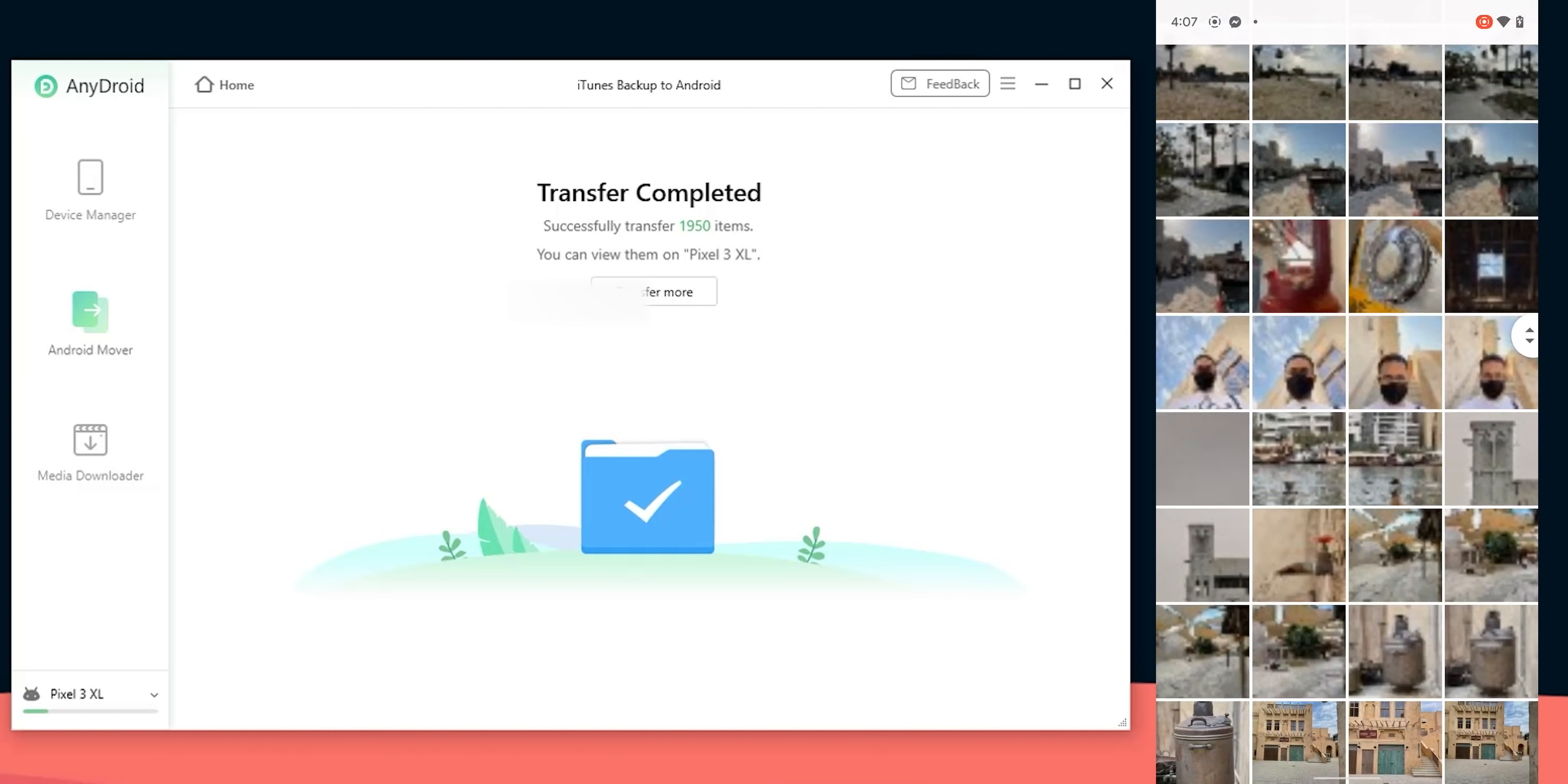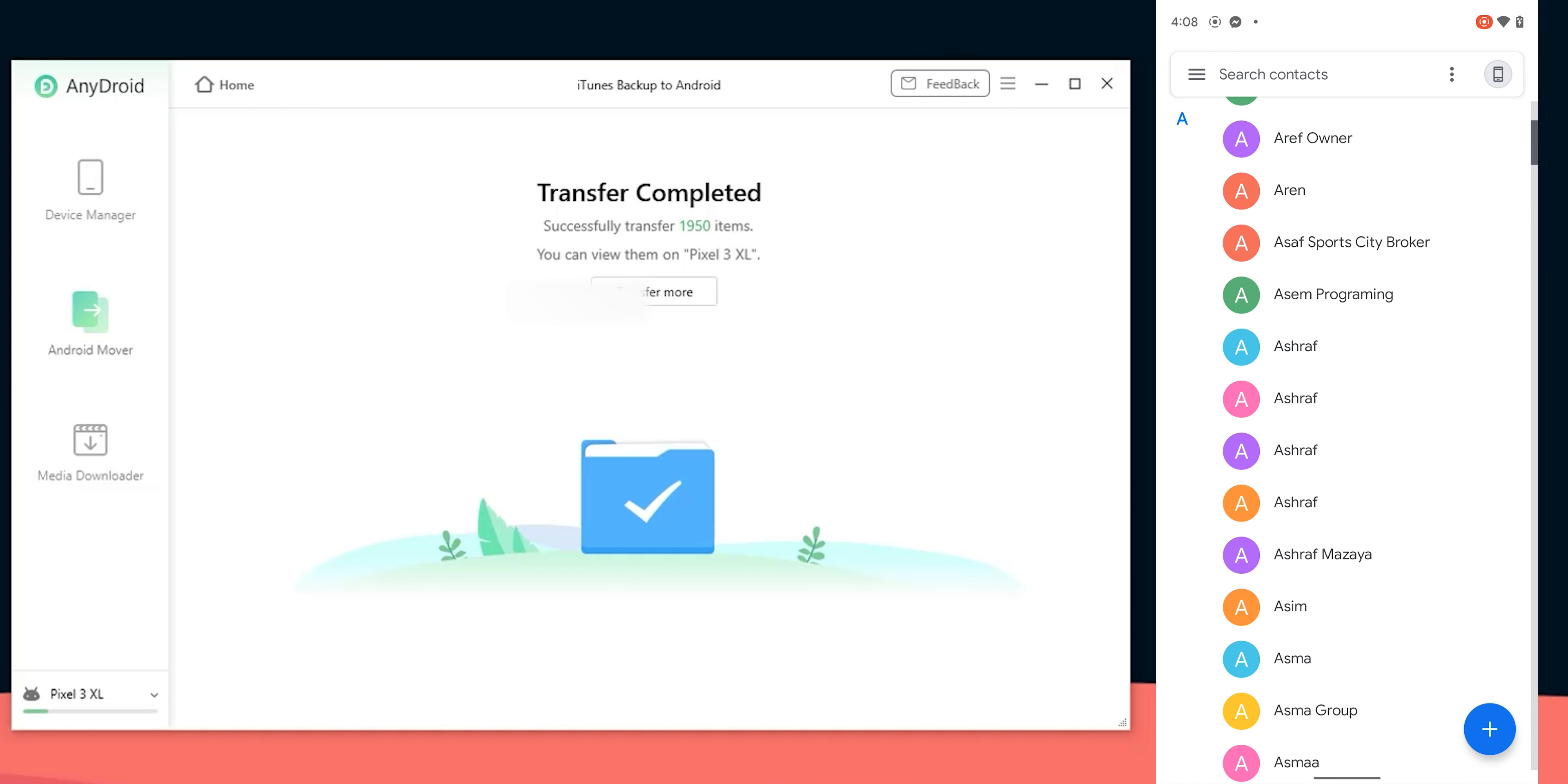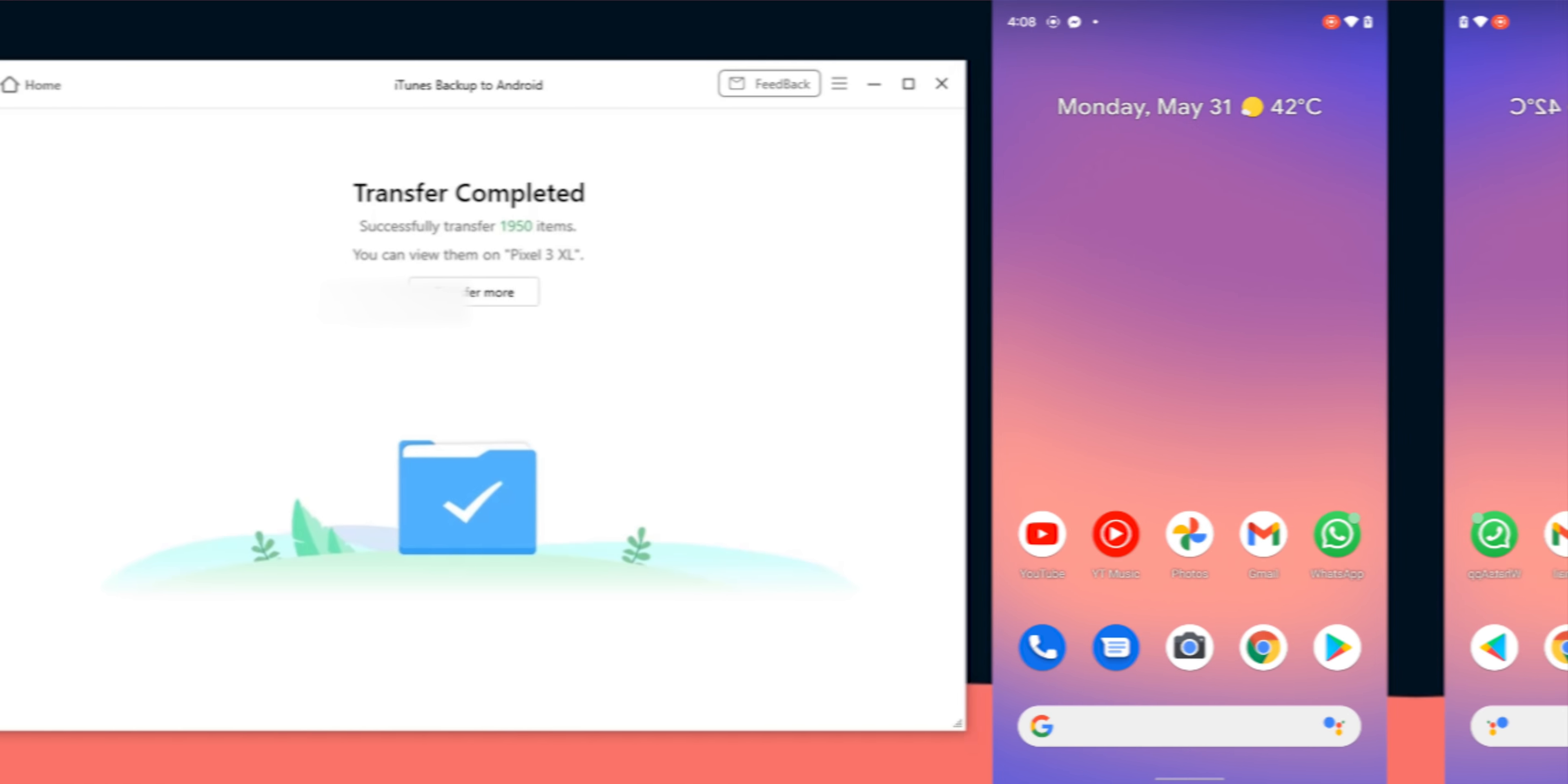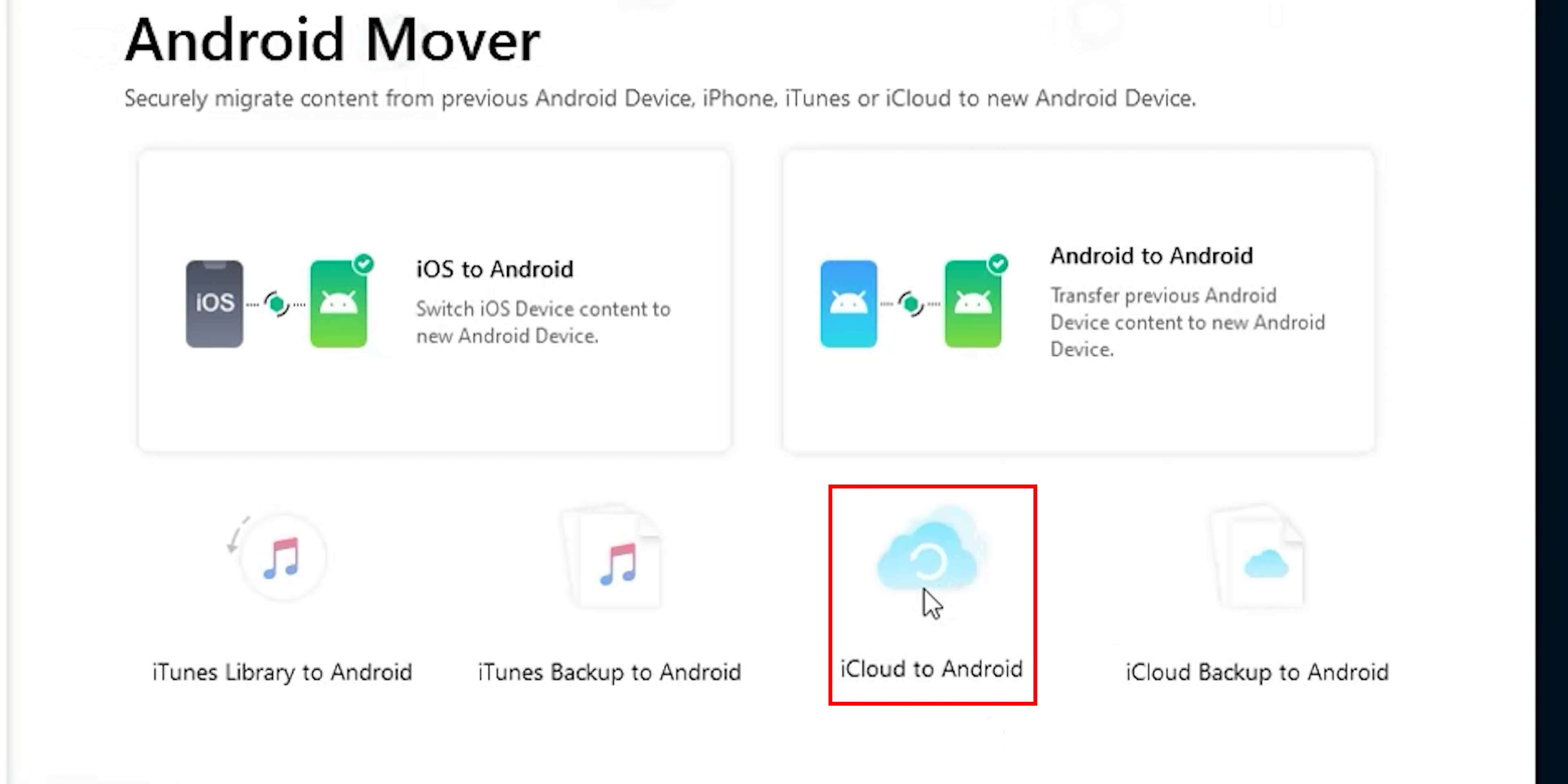Now the transfer is done so let's take a look at the phone. Here are the 307 photos, the 2 videos, the 1,408 contacts and the 146 messages. So that was effortless.